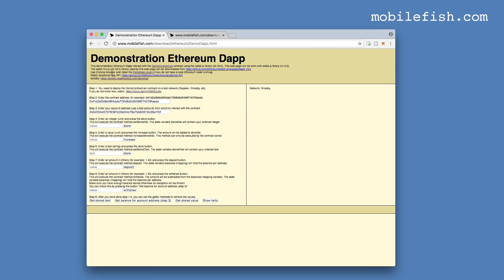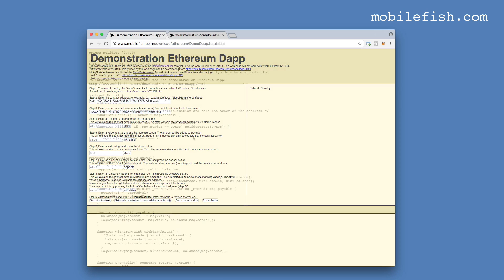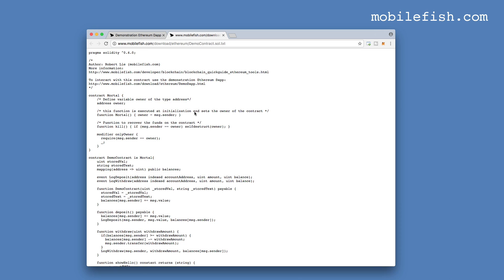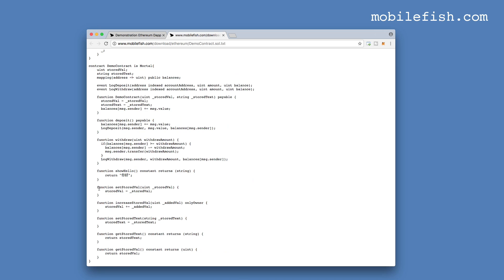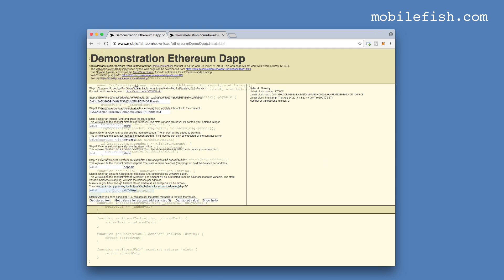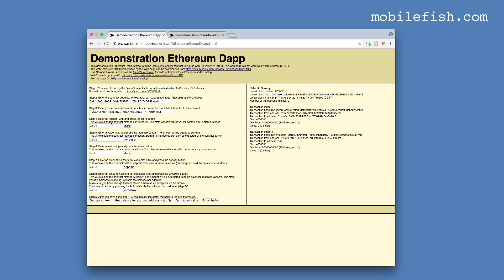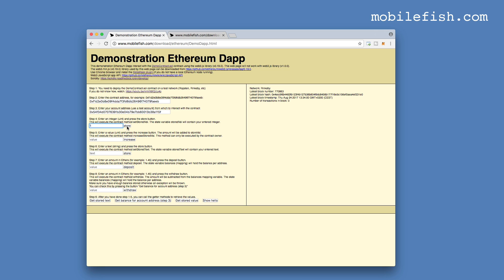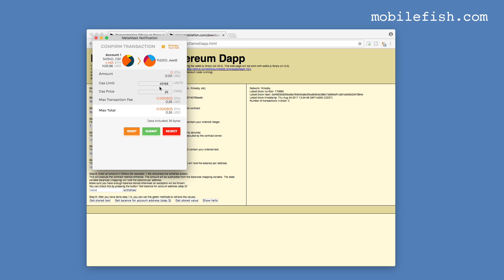This is my demonstration ethereum-dapp. And this is the solidity contract the web interface is interacting with. I want to execute this function set stored value. This function will receive an integer and it will be stored in this state variable. And that is this function.